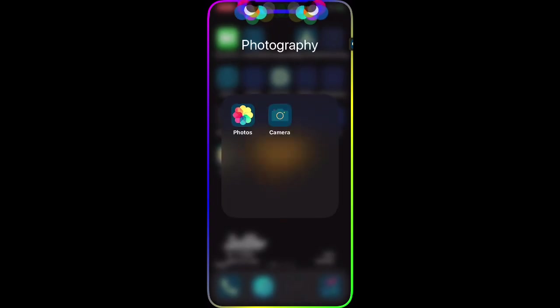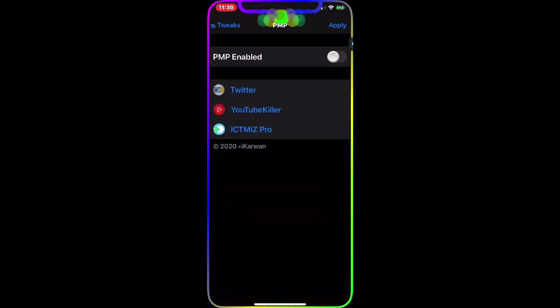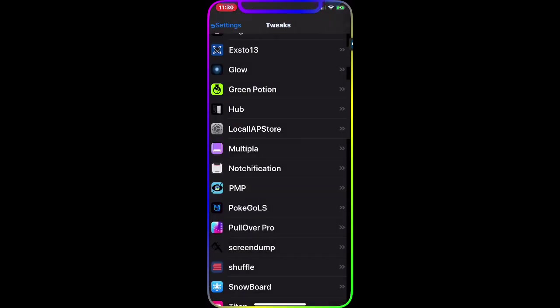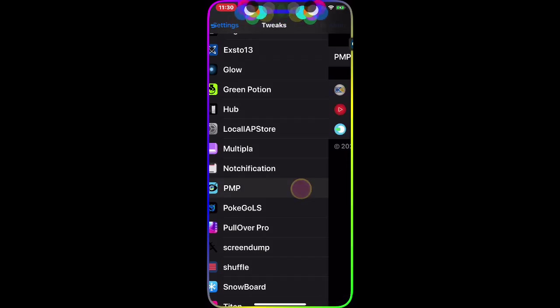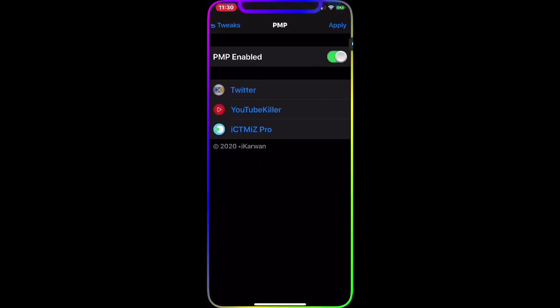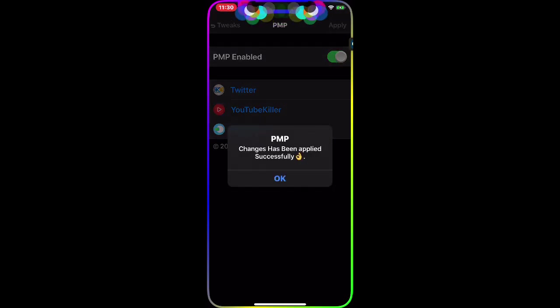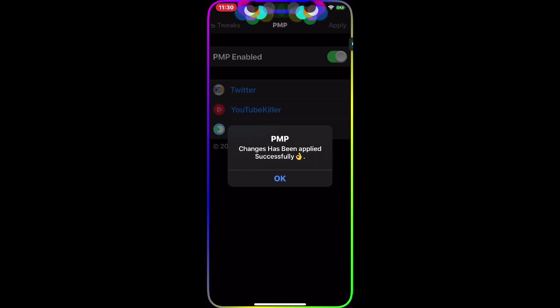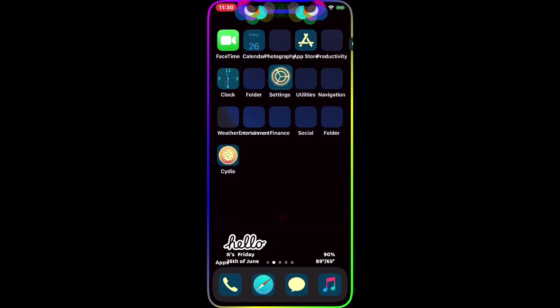Now watch what happens once I go and enable that tweak. We go to Settings, open PMP, and all you have to do is enable it. Once you enable it, the next step is Apply. As you can see, PMP changes have been applied successfully.